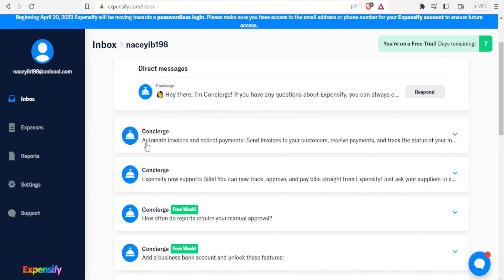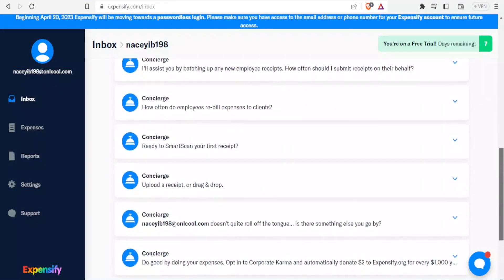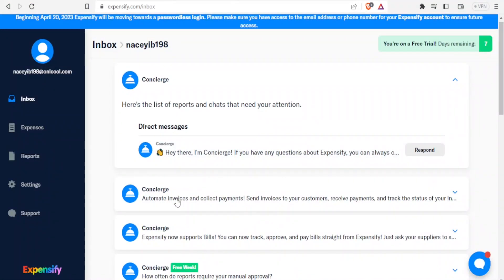After submitting, the Concierge now shows tailored options: the first is to automate invoices and collect payments, the second is to track, approve, or pay bills straight from Expensify, and the third is to do reports. Scrolling down, I can also add a business bank account to unlock additional features, and sync or export accounting packages. Let's start with the first one — automate invoices and collect payments — and click on it.